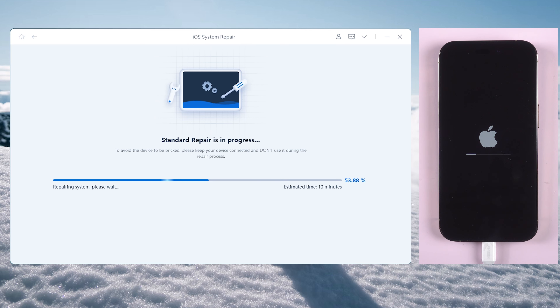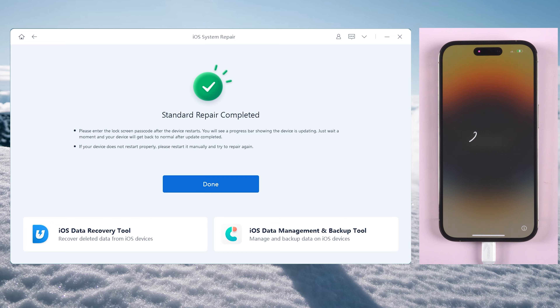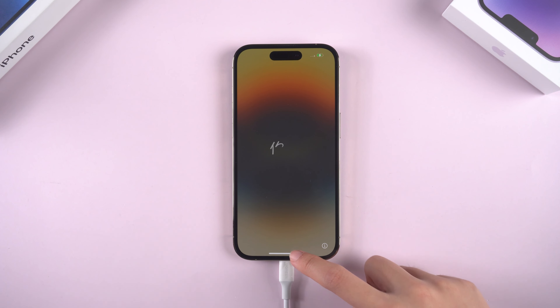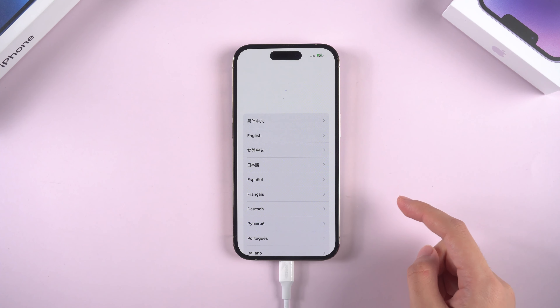Well done, now you can try activating your phone from the beginning. Fix three: switch to another network. Click the other option, click use WLAN, then wait for a while and try a different network instead.